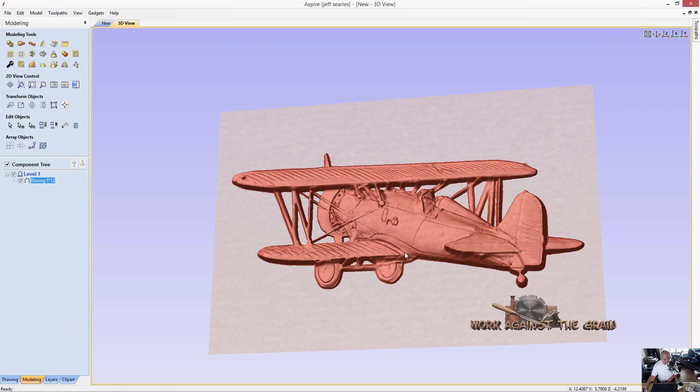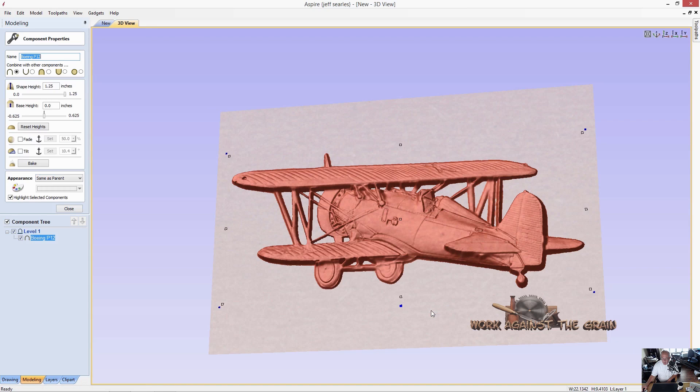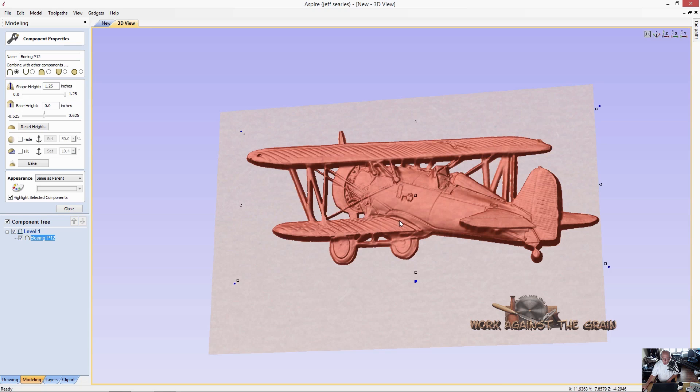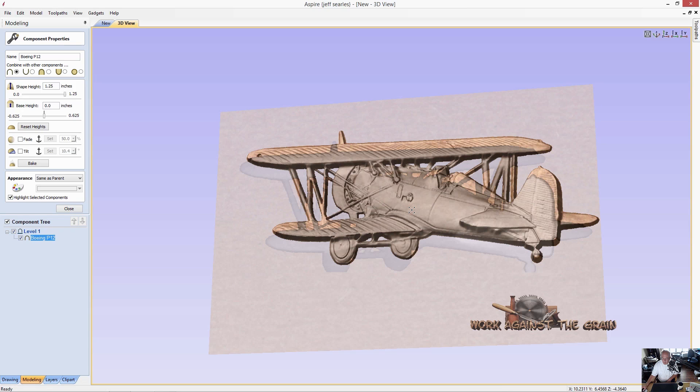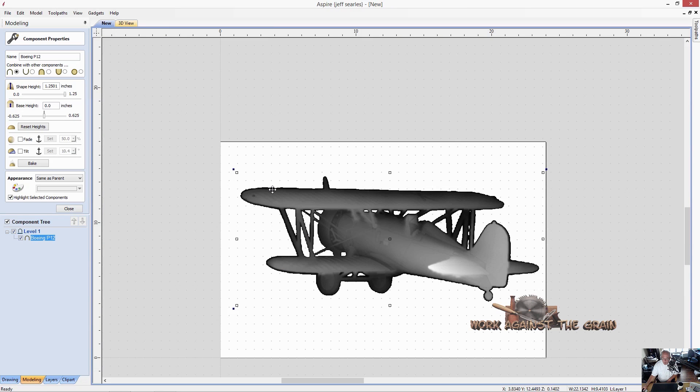Let's come over here to our 3D model here, and we're going to right click, go to properties and we've got these two items here, fade and tilt. And it wants us to set anchor points. What I want to do first is I want to bring this front wing so that it's taller than the back wing.